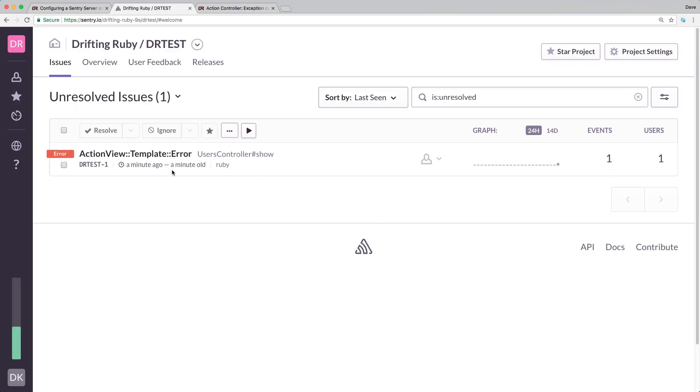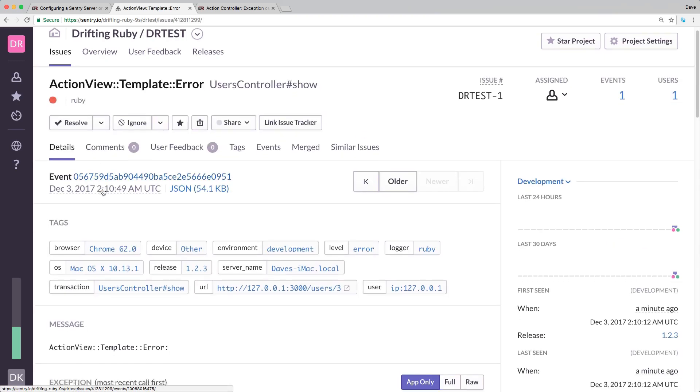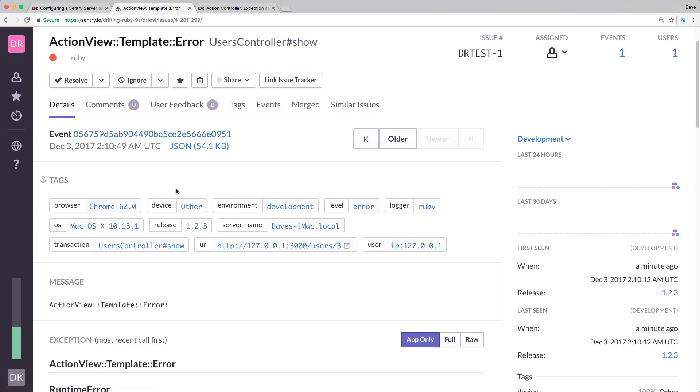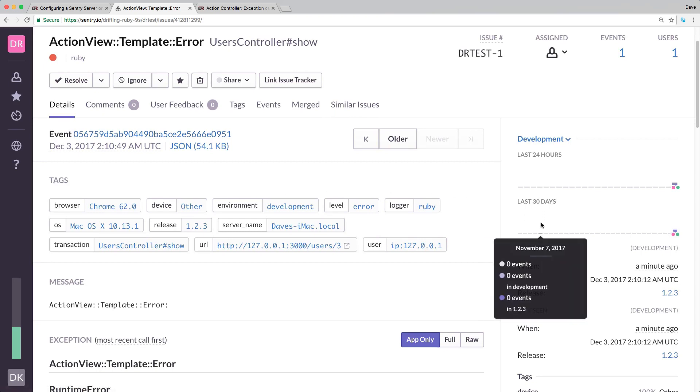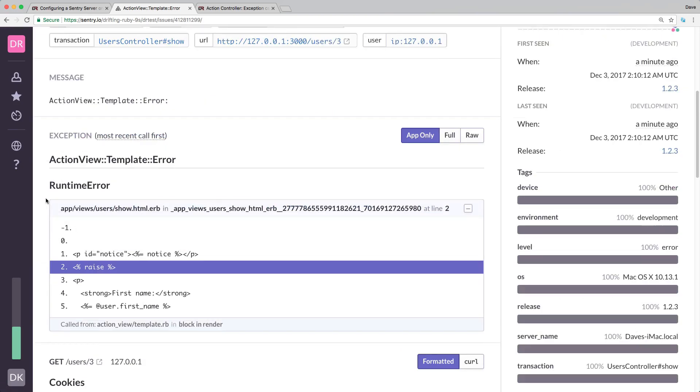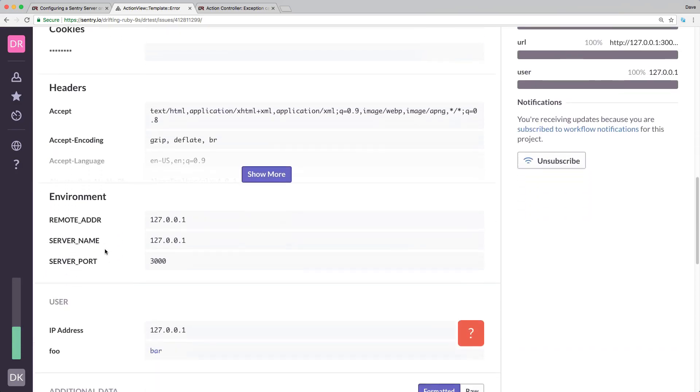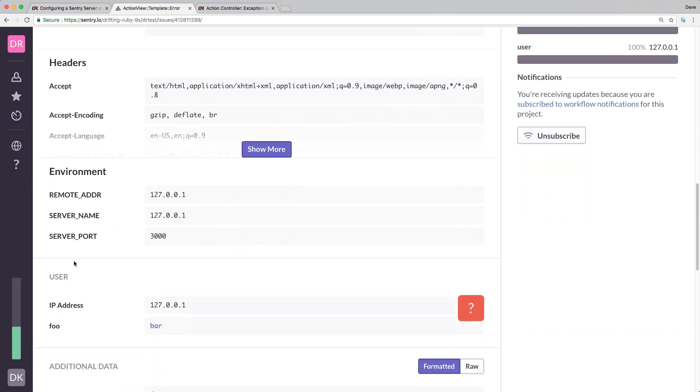And then you see that we get our error because we had that raise within our show page. You can see that we got one error and this is affecting one user. If we click on this, we can actually get some great details about this application. On the right hand side, we can see when this occurred and we can also see the release now because we added in the config version. It gives us the relevant bit of code where the error occurred.